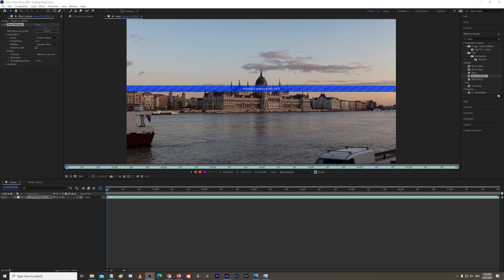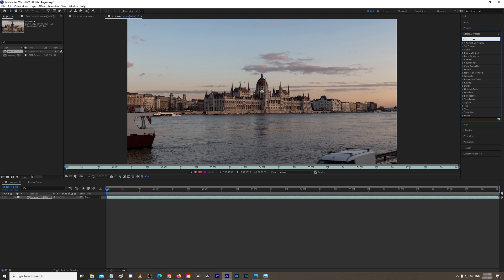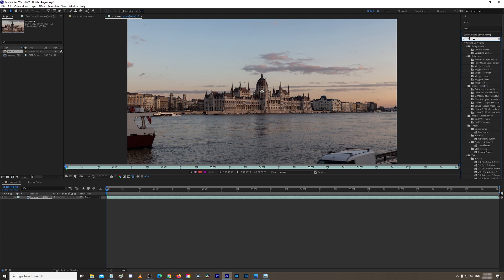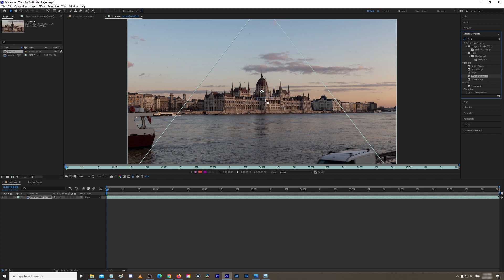So what we need to do is apply warp stabilizer to the footage. Here in your Effects and Presets, you need to type in 'warp' and Warp Stabilizer. You need to left-click, drag it to your footage. This is what it looks like after applying warp stabilizer.